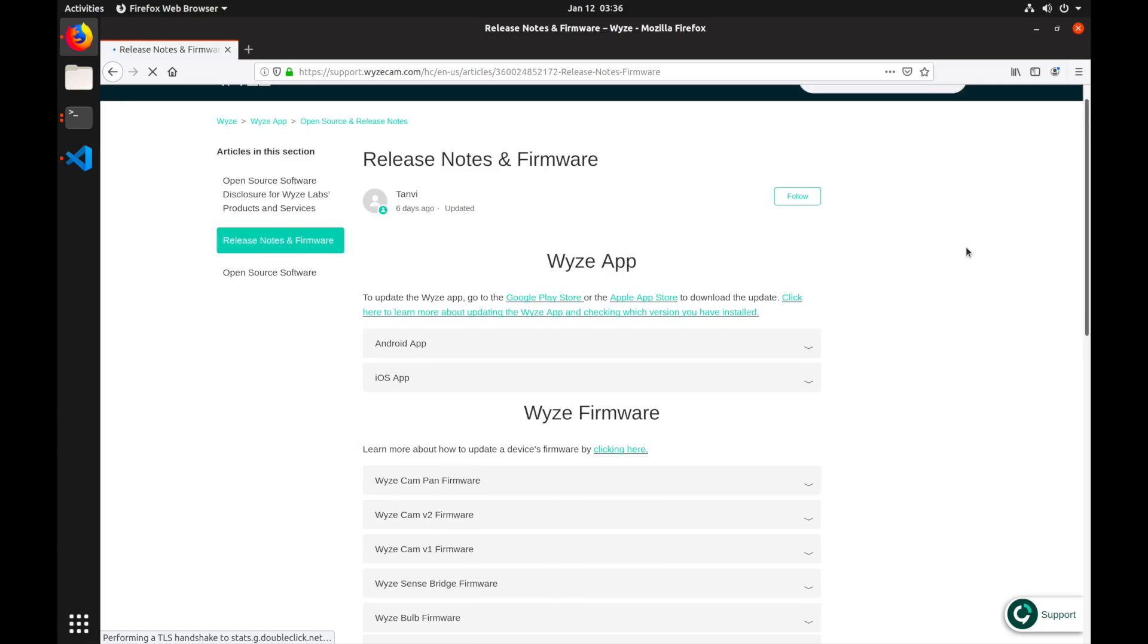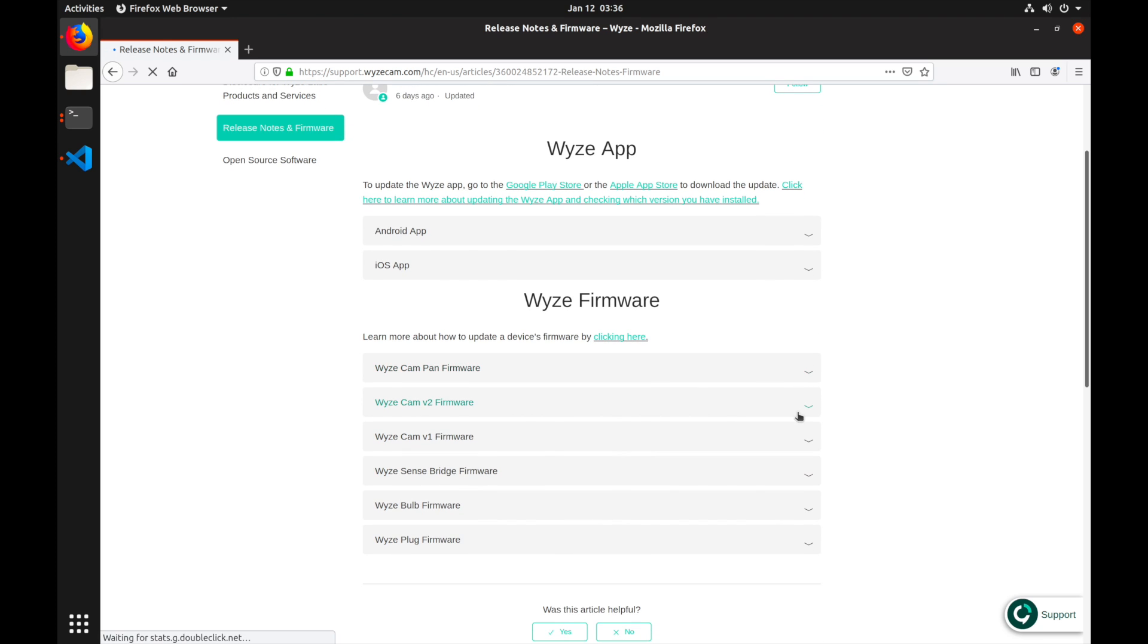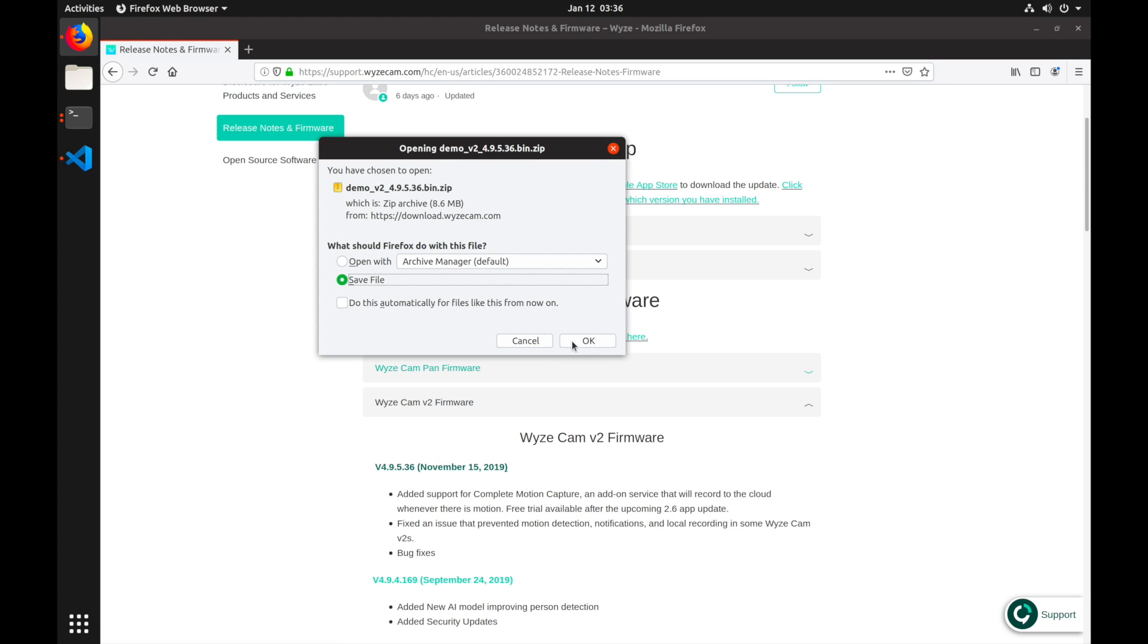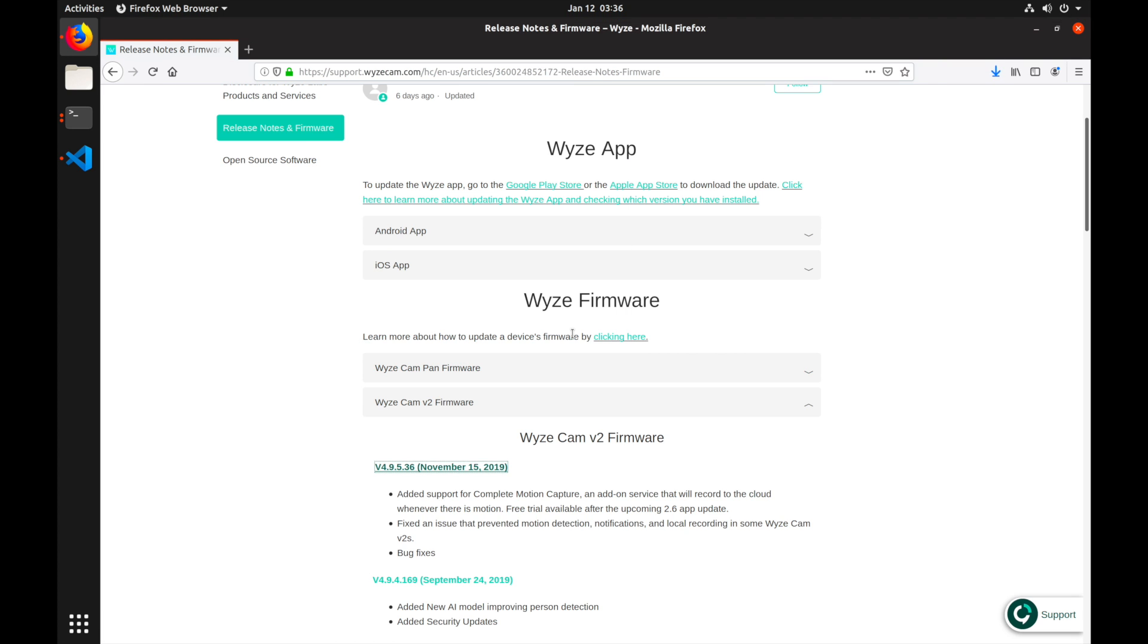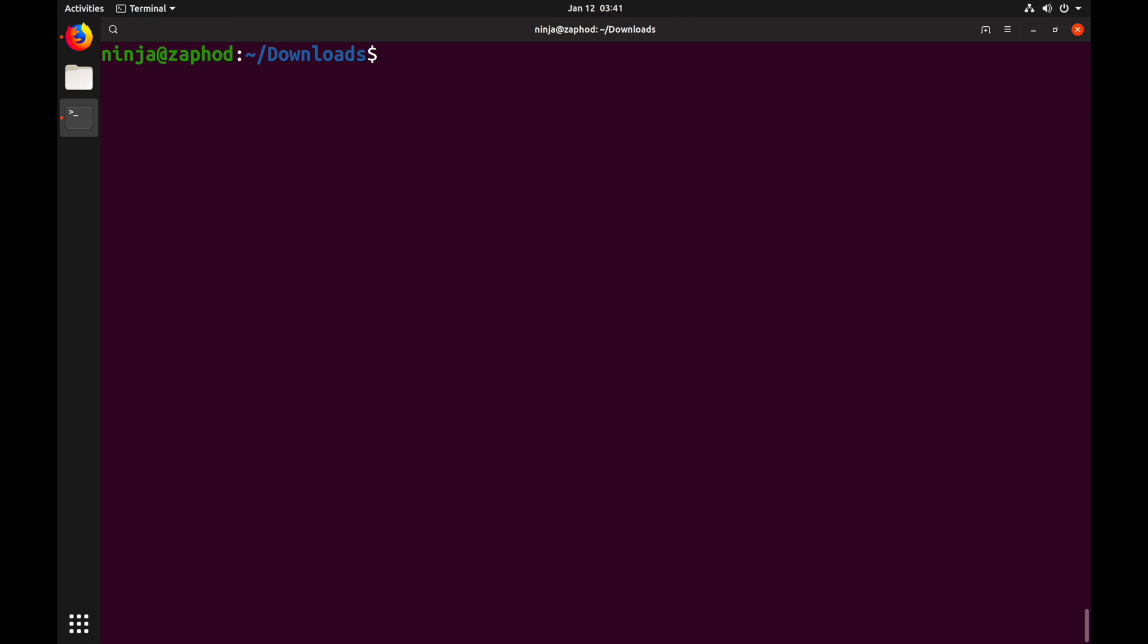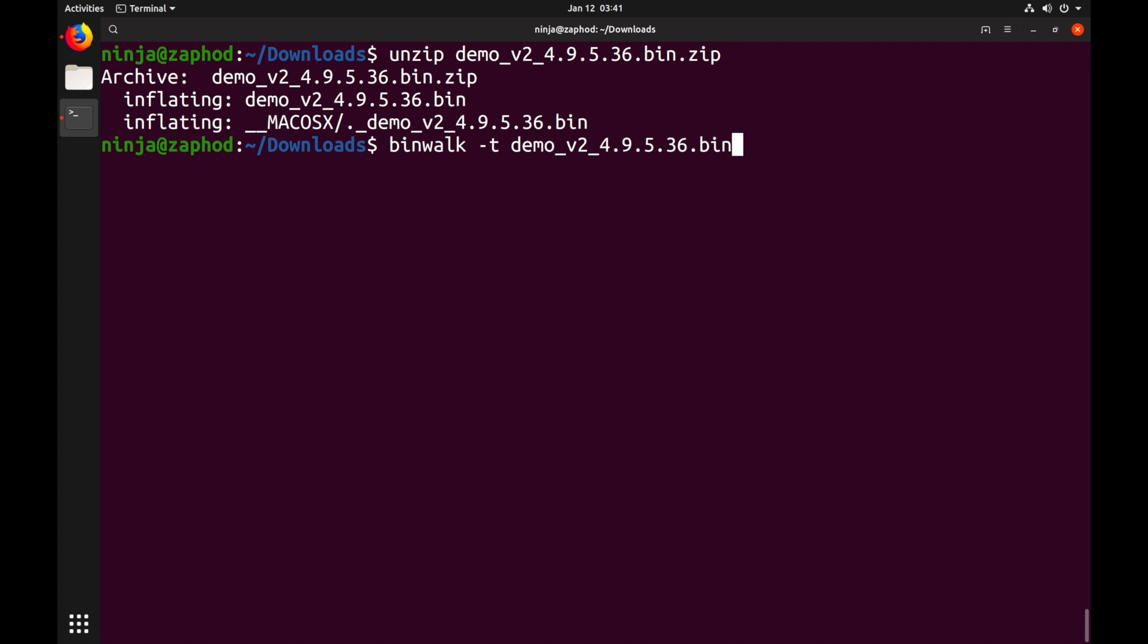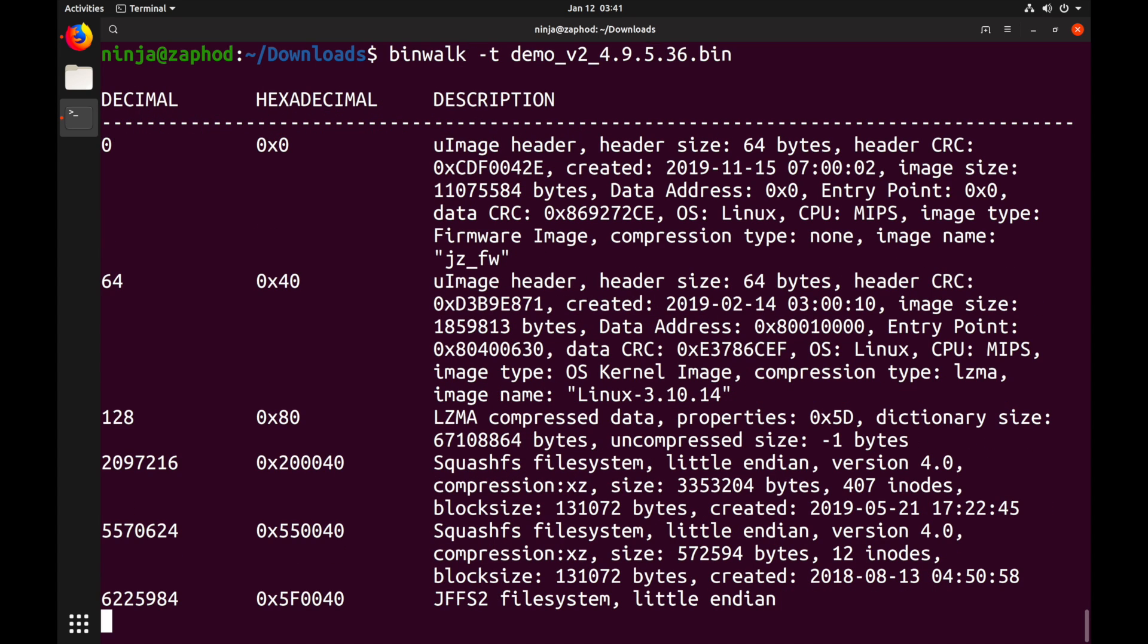Now let's get into the firmware. On the WyzeCam site, we can download the latest firmware, version 4.9.5.36 in my case. Let's download it and jump to the terminal to unzip it. When I unzipped it the first time, I had a bit of a chuckle as they seem to have packed it on macOS without removing all the metadata files that Mac creates.